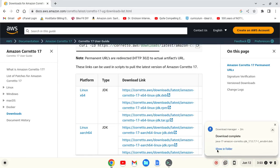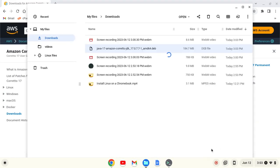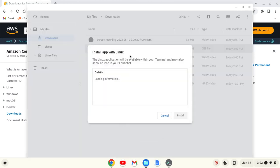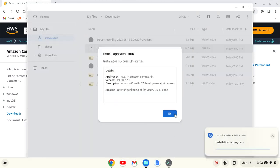Okay now that's downloaded we can click show in folder or find it in our downloads folder. We'll right click and click install with Linux. Then we'll click install and OK.